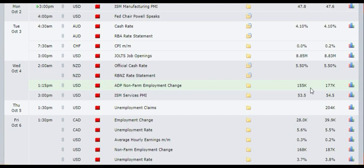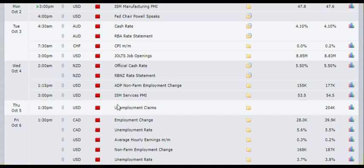Now if it comes out more than 200k, only then you need to buy the US dollar. If it comes out less than 120k, only then sell the US dollar.